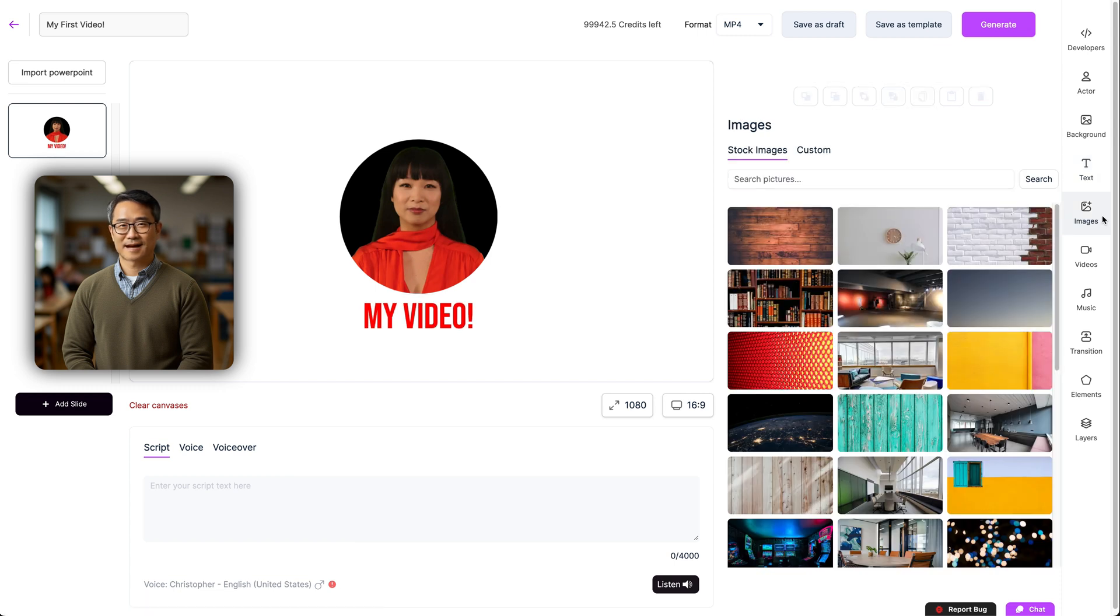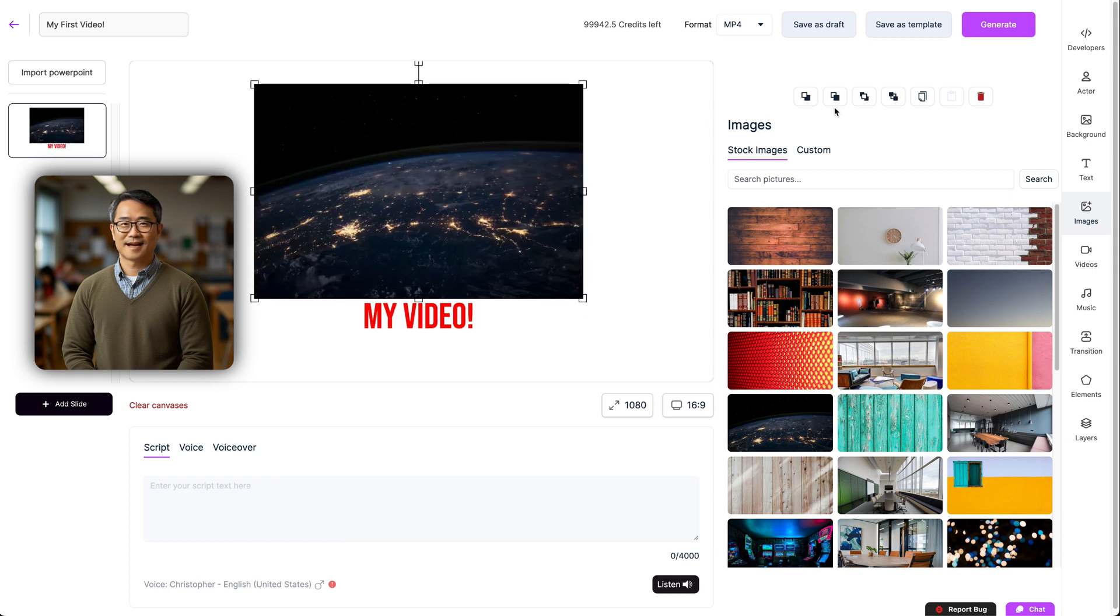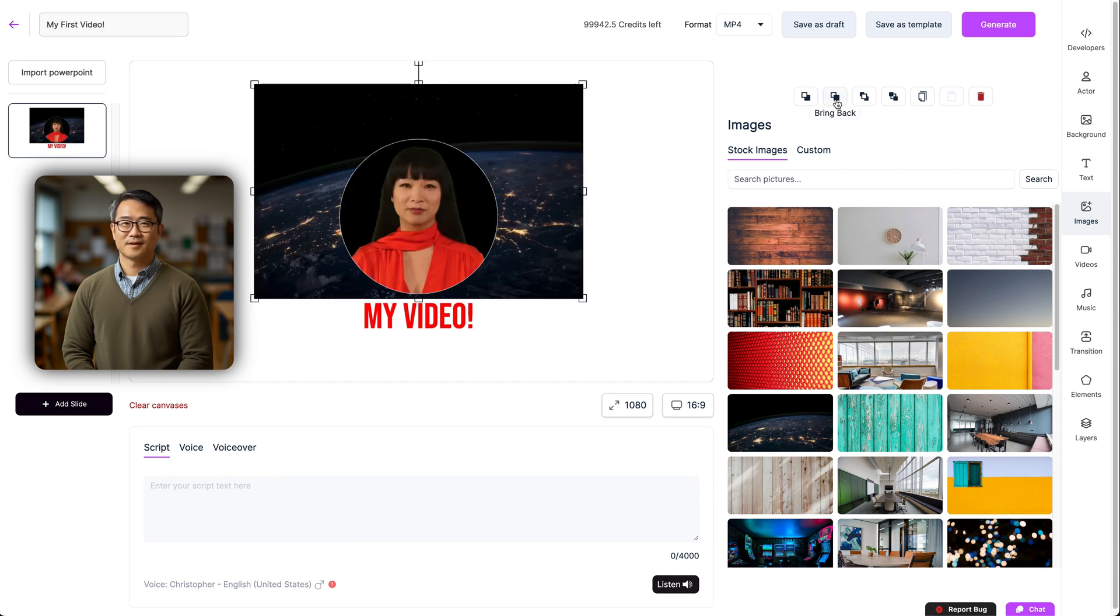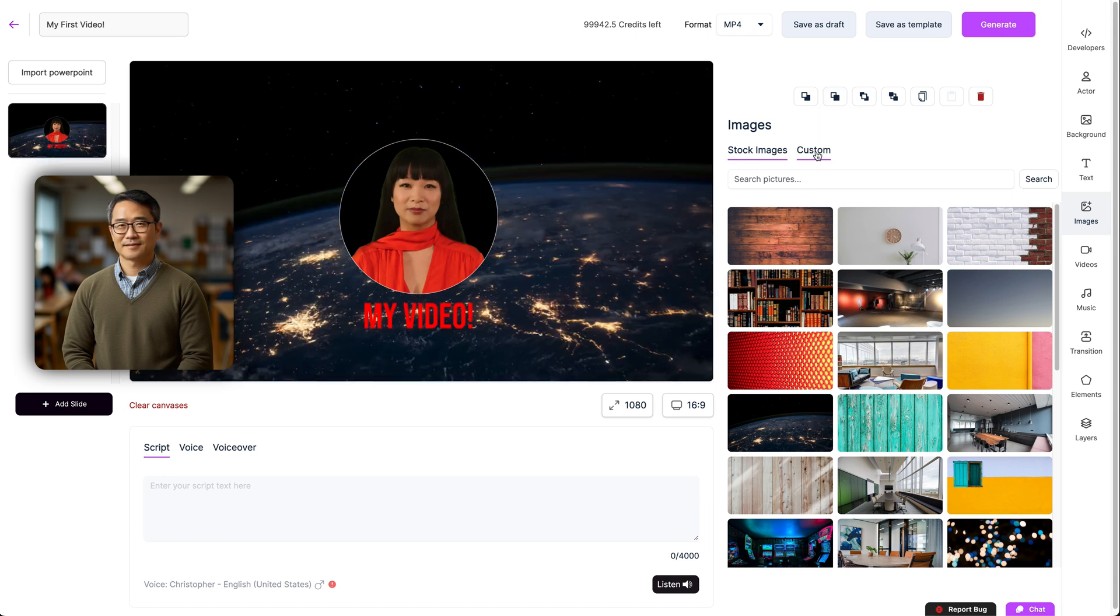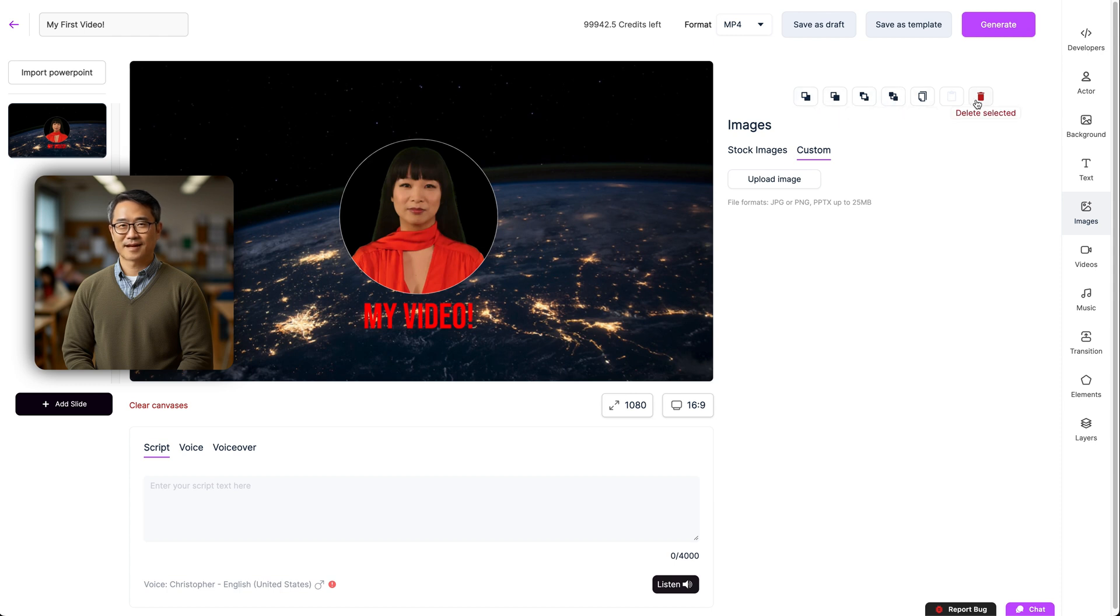Underneath text, we have our image options. Similarly to the background menu, you can add and resize any stock image here, or upload your own to add to your video. This can be company logos, branding, anything you like. You can also access the layers and copy paste menu from here.